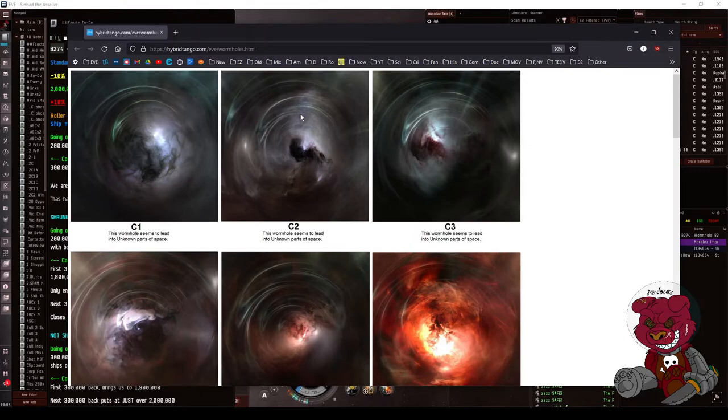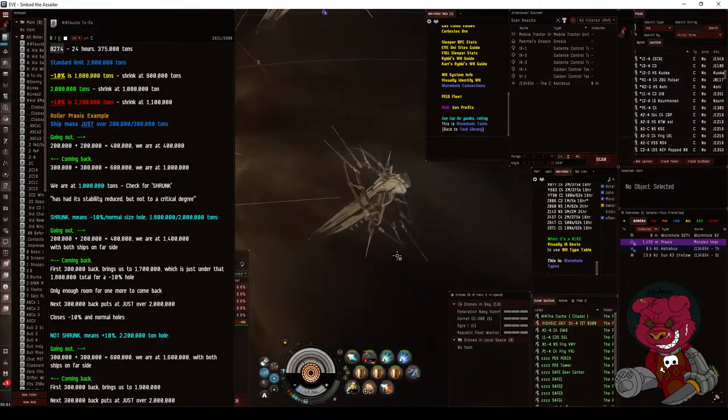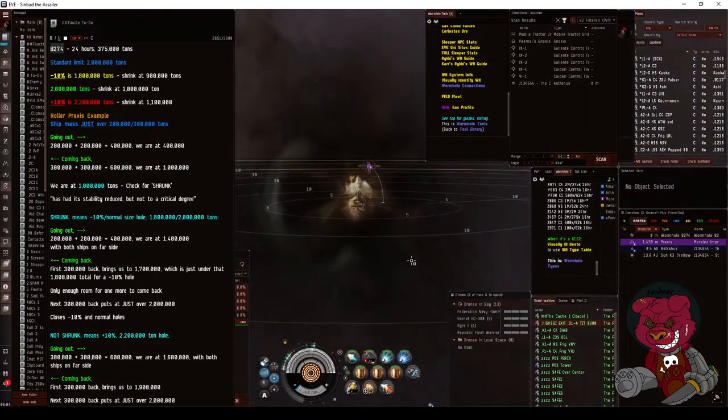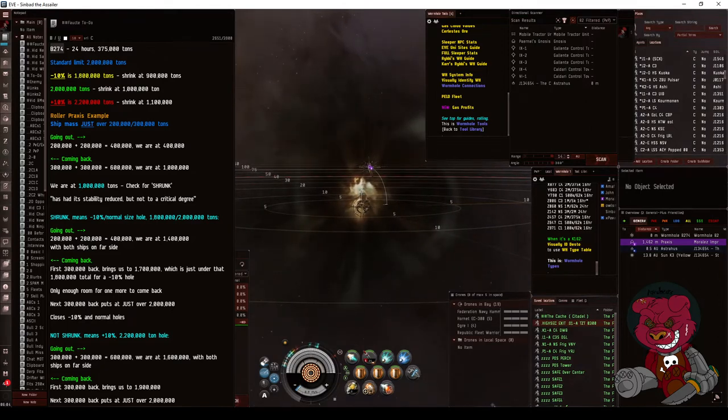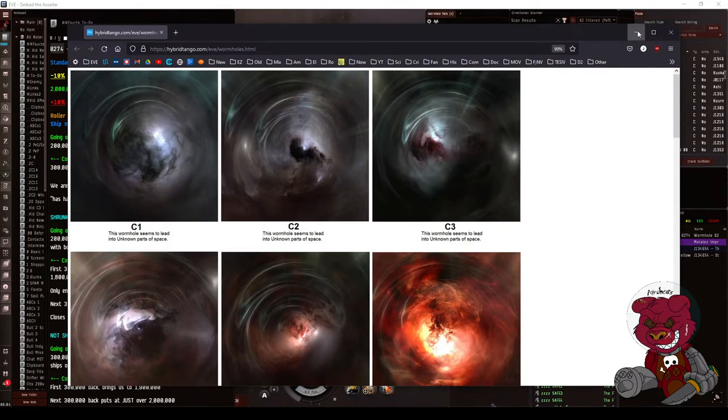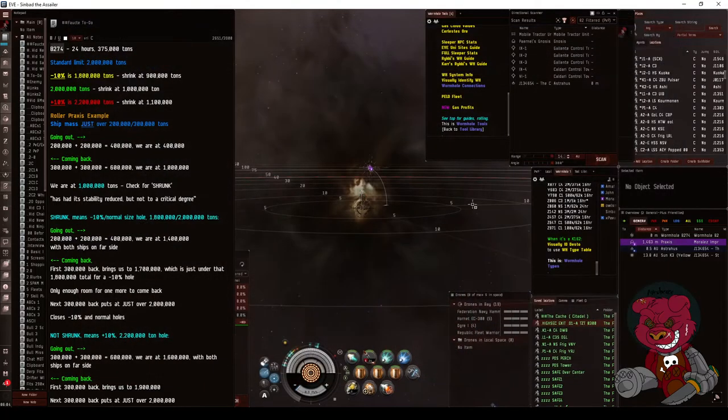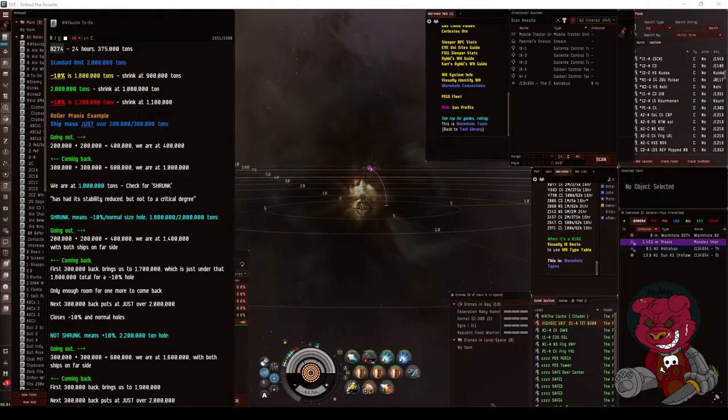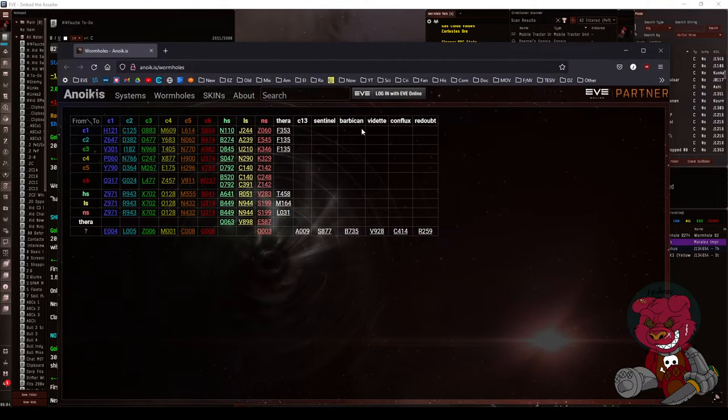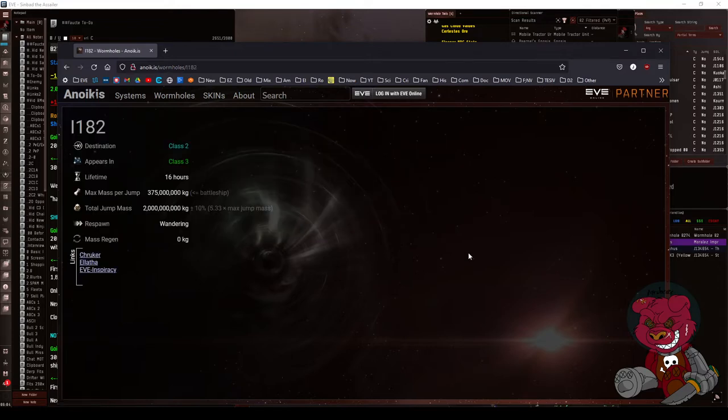I could see based on what it looks like - this is going to show me like a null sec. But if it was a C2, C3, C4, etc., I could visually ID that. And then based on what's on the other side, I would use this table. I can say, okay, so it's a C3 on the far side and I'm in a C2, so from a C3 to a C2 I know it's an D382, and I can see the mass limit.